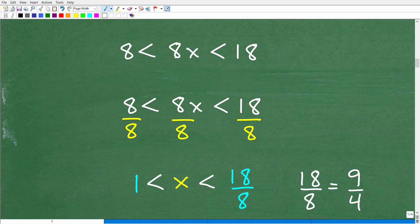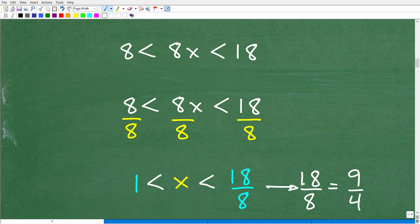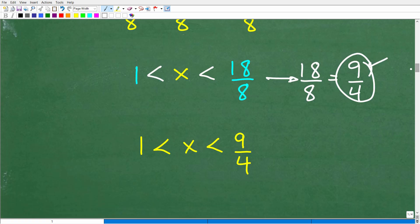When we divide everything by 8, notice I'm not dividing by a negative number, so the inequality symbols do not reverse. We get 8 divided by 8, which is 1, then 8x divided by 8 is x, and 18 over 8 reduces to the fraction 9 fourths — since 2 goes into 18 nine times, and 2 goes into 8 four times. So our final answer is 1 is less than x, which is less than 9 fourths.